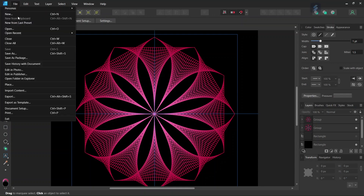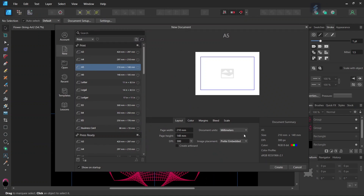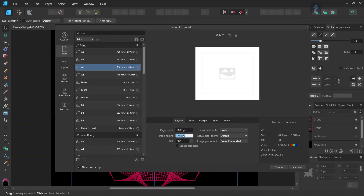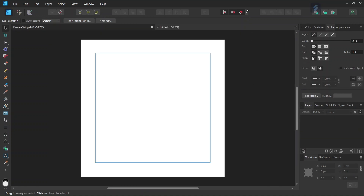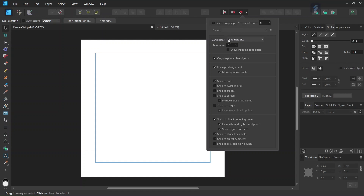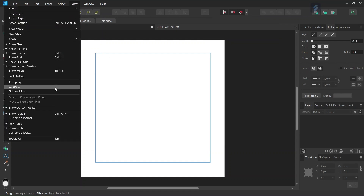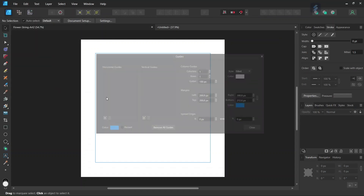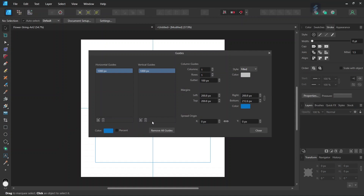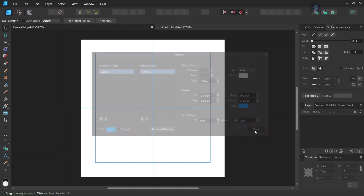To get started we go to File > New and we create a new composition, we give it 2000 by 2000 pixels in dimensions, and we click on Create. Then we make sure that Snapping, Snap to Grid, Snap to Guides, and Snap to Object Bounding Boxes are enabled. And then we go to View > Guides and we add some horizontal and vertical center guides to the composition.